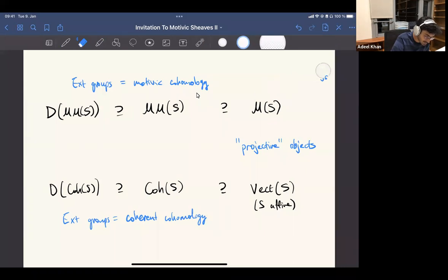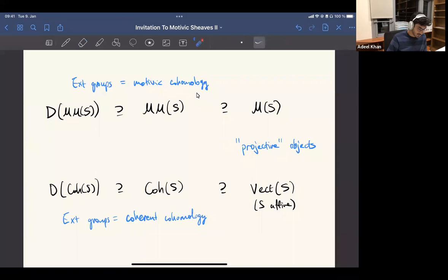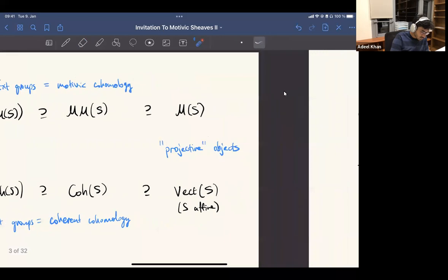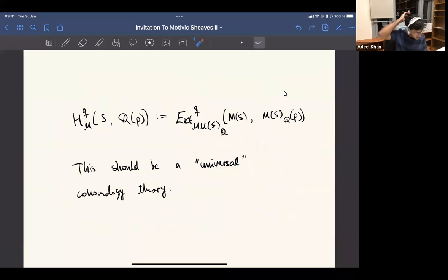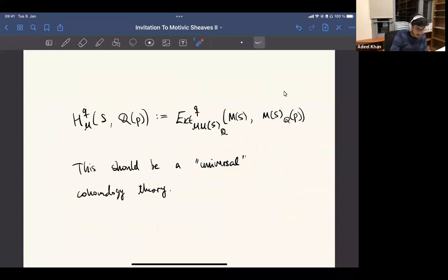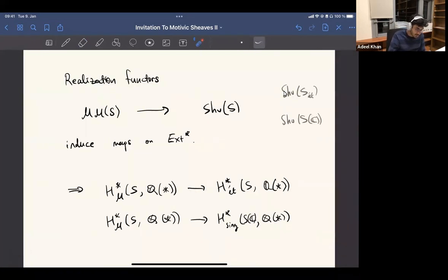I'll try to be clear about saying which one I mean in the next slide. What we can also see from the properties of this conjectural thing is that it has to be universal in some sense. This cohomology theory has to have some kind of universal property because of the realization functors.